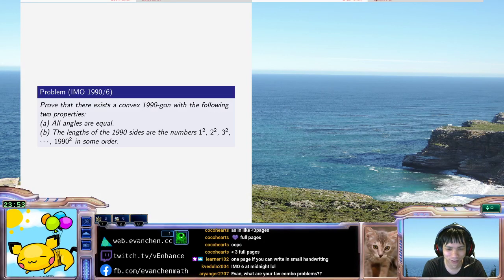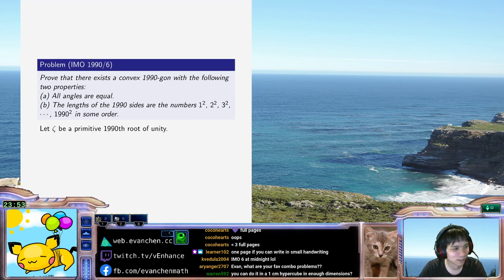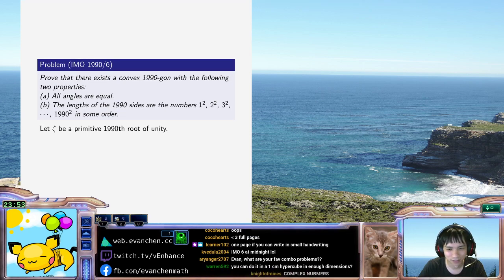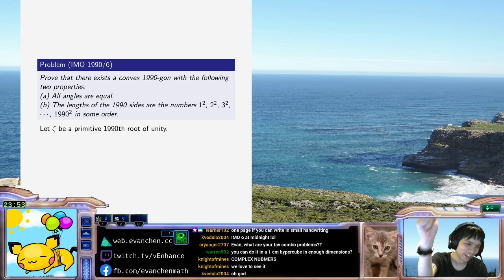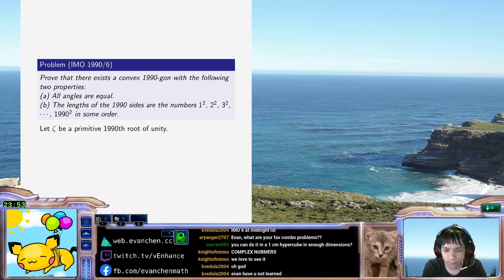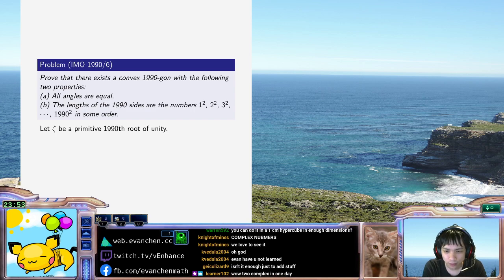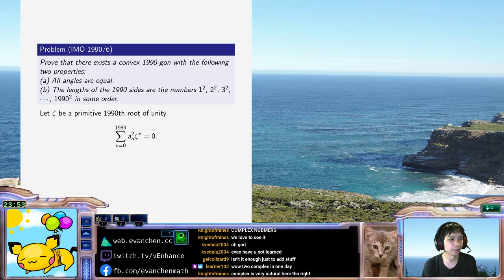We're gonna let zeta be a primitive 1990th root of unity. What we want is the sum from n equals 0 to 1989 of a_n times zeta to the n, to be equal to 0. That's what this problem is saying — I want to pick the a_n such that this identity is true.